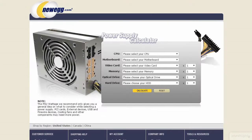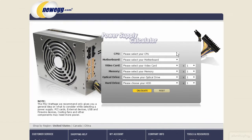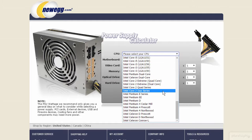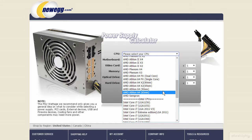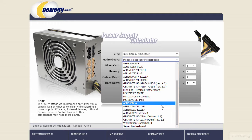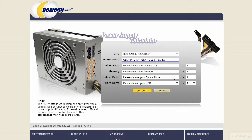This is from Newegg.com — they're a really good source for hardware. This is just a basic little widget that allows you to select, for instance, a CPU. I'm just going to grab some high-end stuff here — Gigabyte, revision 6.